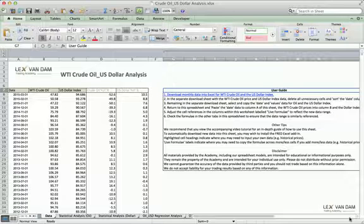If we believe that the move is out of line with historical averages, or that something may be mispriced, there may be an opportunity to trade off the back of this information — if you have a view on the underlying currency or commodity, in this case.